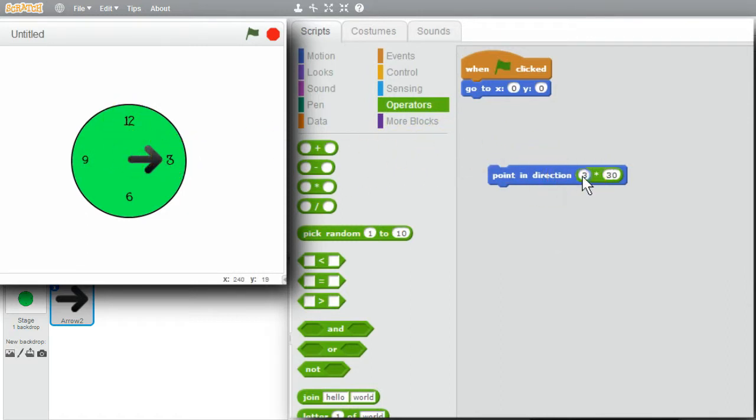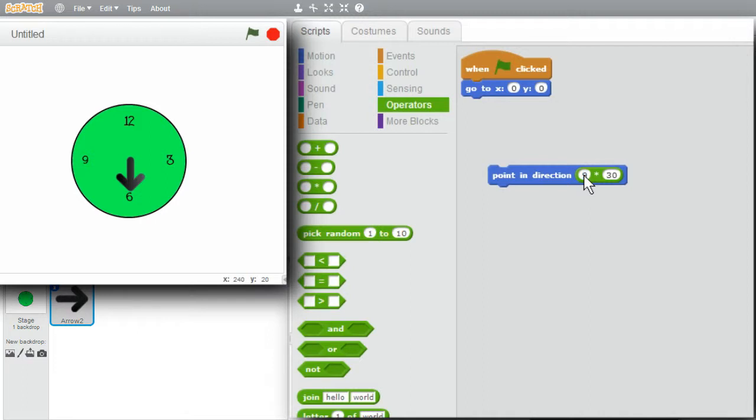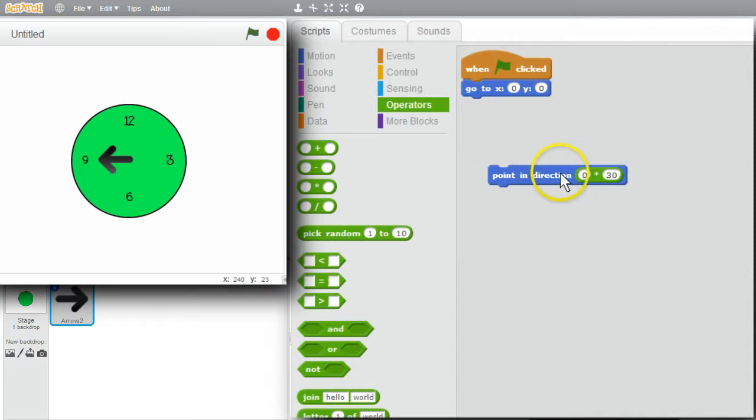I'll try 6 hours. Pointing down. I'll try 9 hours. It should be 270 degrees to the left. And back to 0 at the top. I only need to multiply the hour, 0 through 11, times 30 to get the right number of degrees.